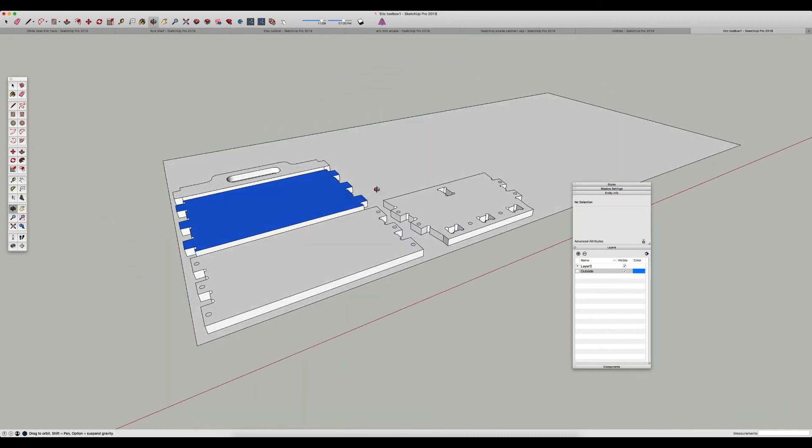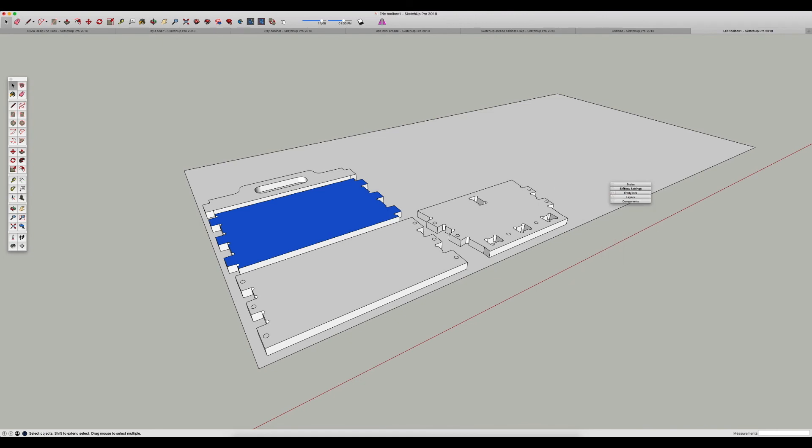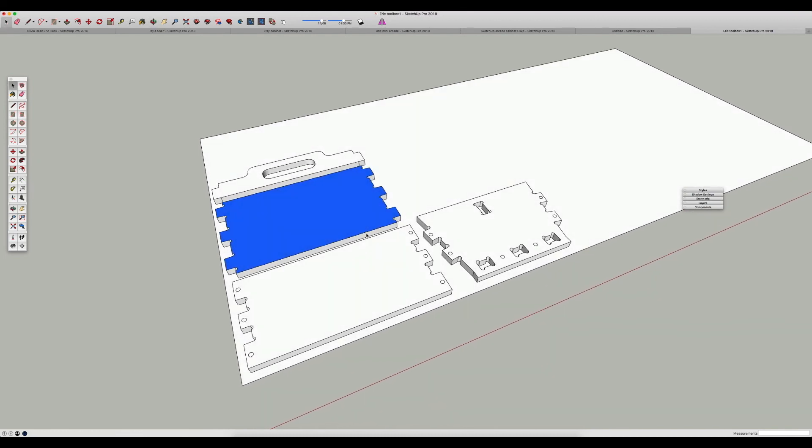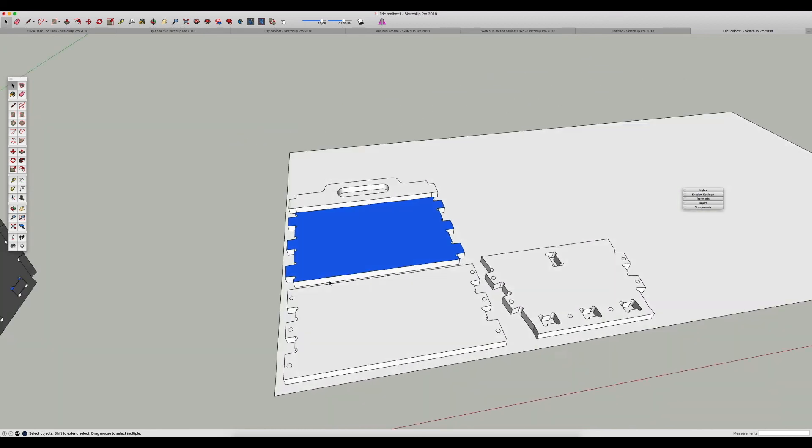Now one other thing that we need to do before export is whenever you export something from SketchUp, it kind of takes like a snapshot of what you're looking at on the screen. So if we export it right now, it would actually export this at like an angle that we see on the screen. And we basically what we want to do right before export is just turn SketchUp into like a 2D modeler instead of a perspective 3D modeler.